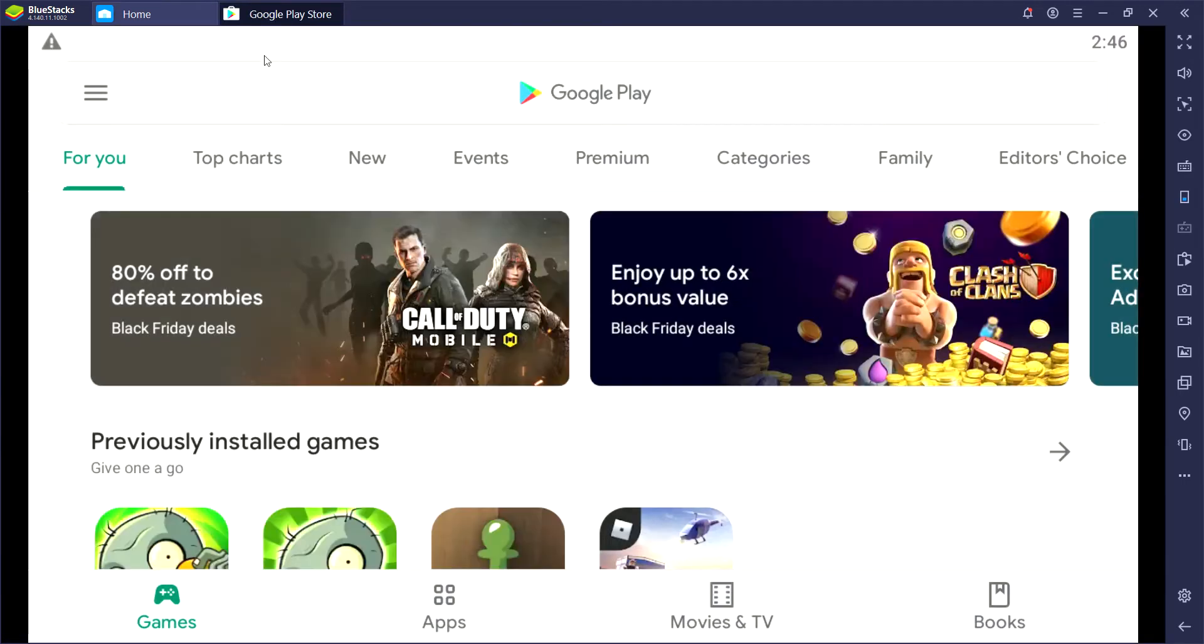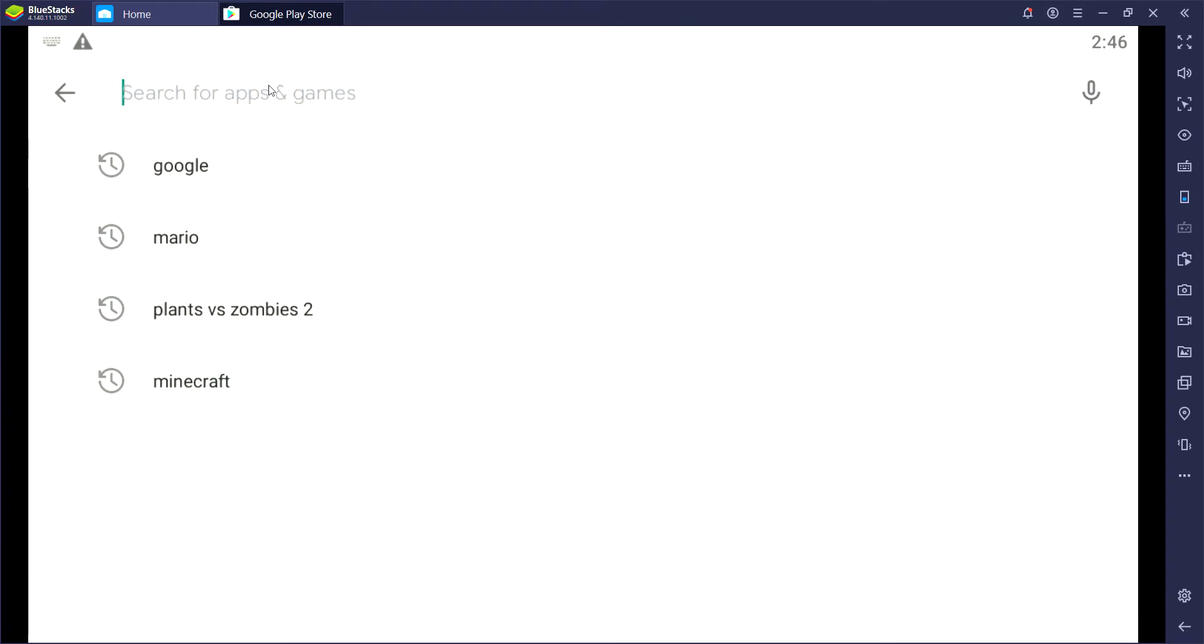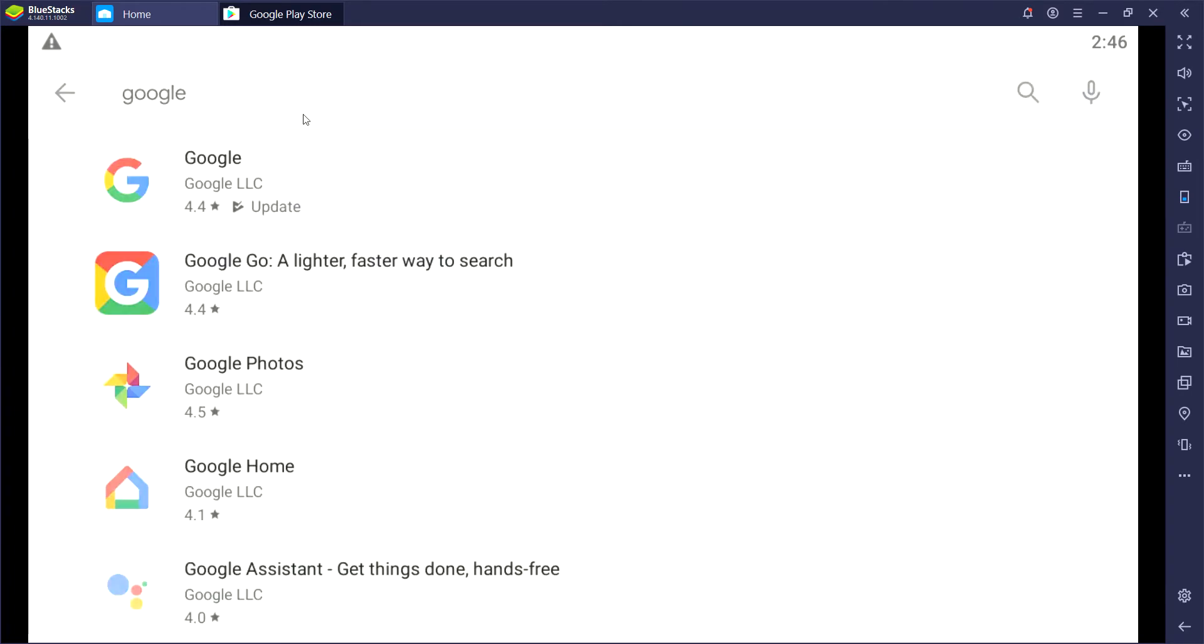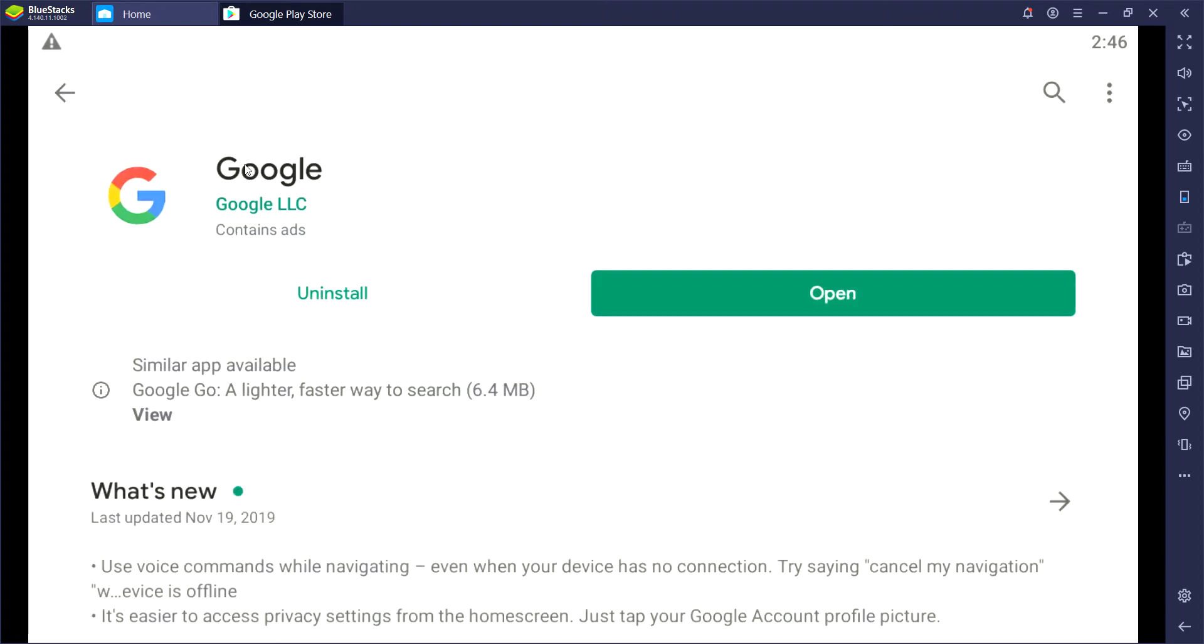All you guys have to do is go to Bluestacks, go to Google Play, and type in Google. What you need to do now is just install Google. I already did that, so I'm not going to install it again because this is Google Play.